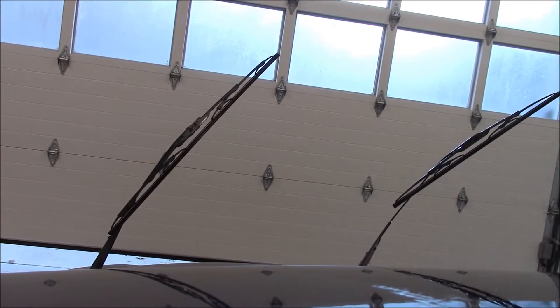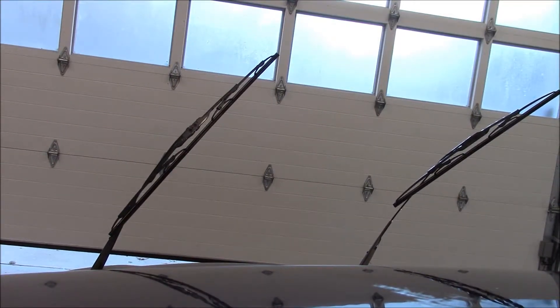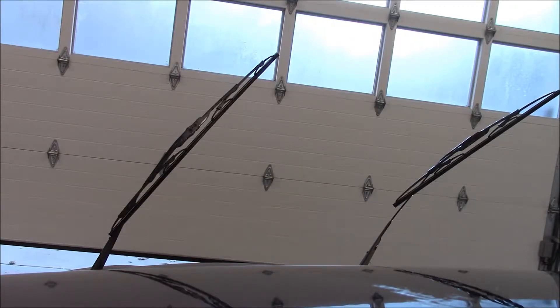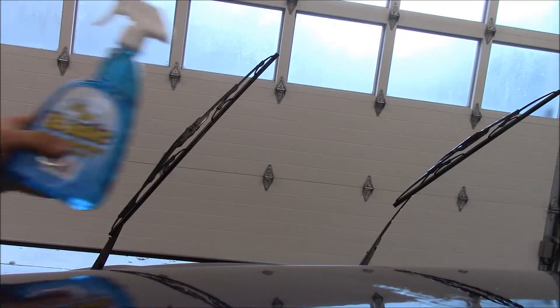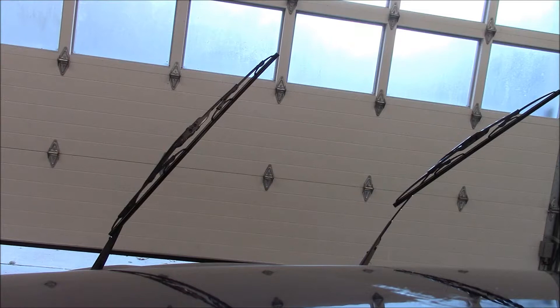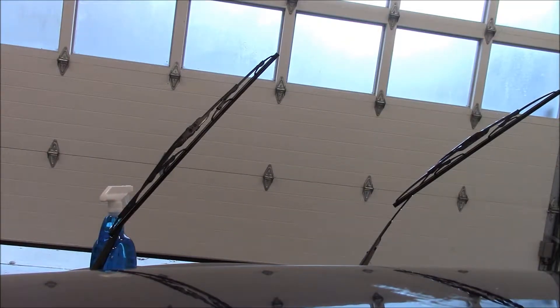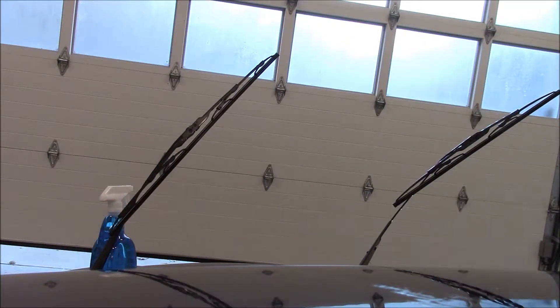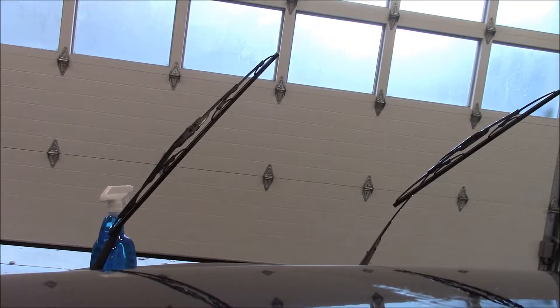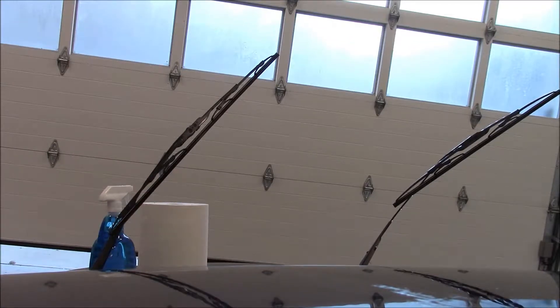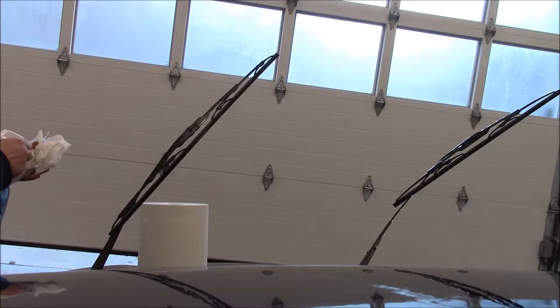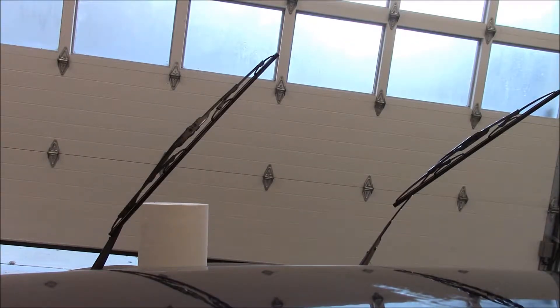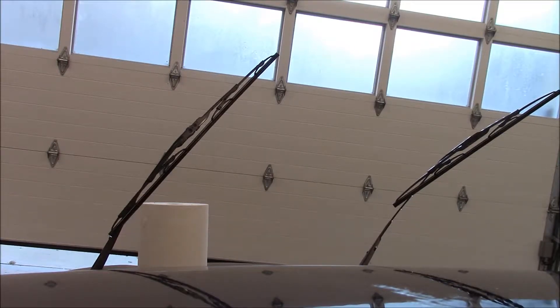I've got my Windex, just basic window cleaner, cheap stuff. I'm not sure if it's better to use an ammonia-based cleaner or not, but this one is ammonia-based and it's like two dollars.